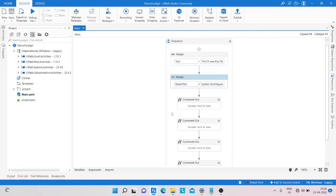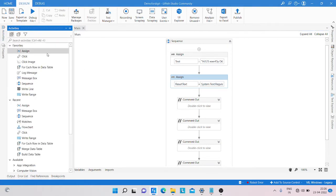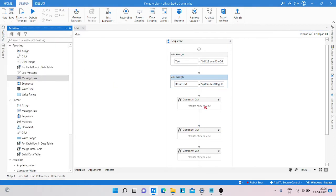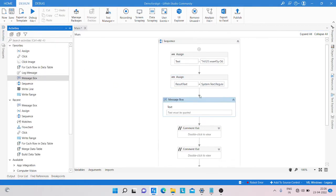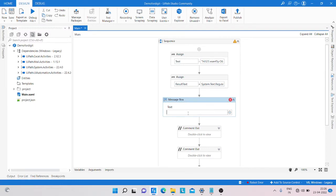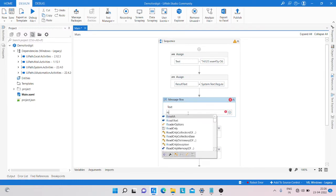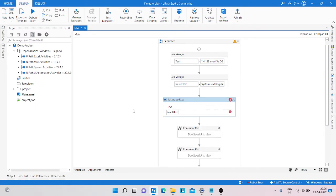Save it and take a message box activity, and here we need to get the result_text. Save it and run it.